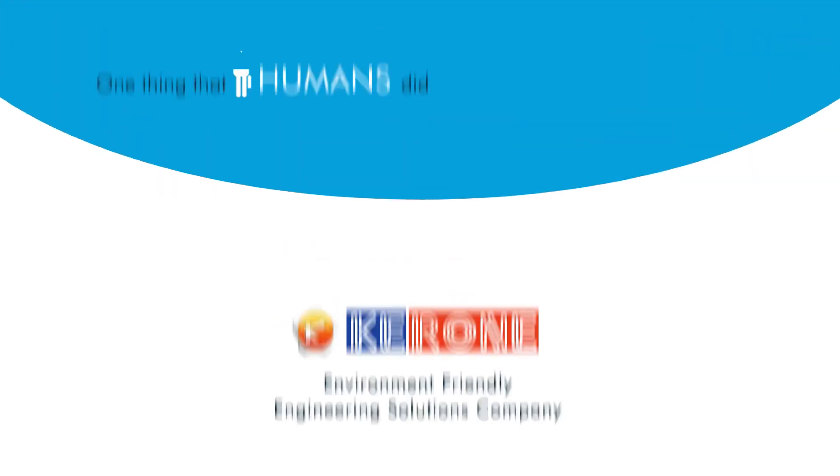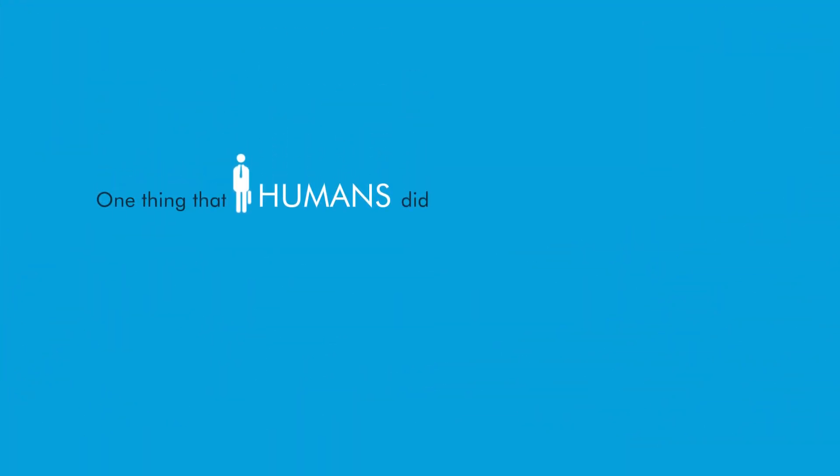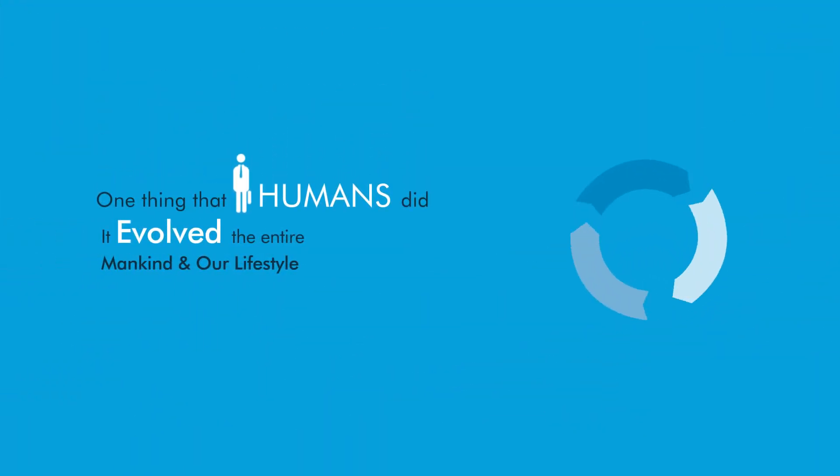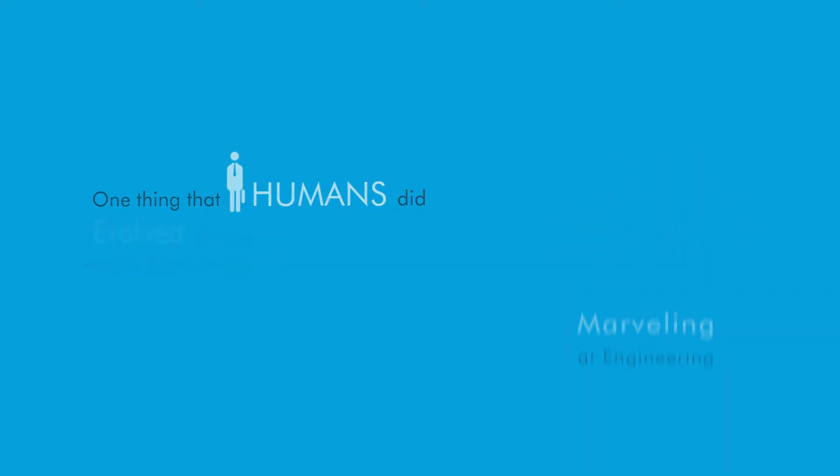If there's one thing that humans did, and it evolved the entire mankind and our lifestyle, it's marveling at engineering.